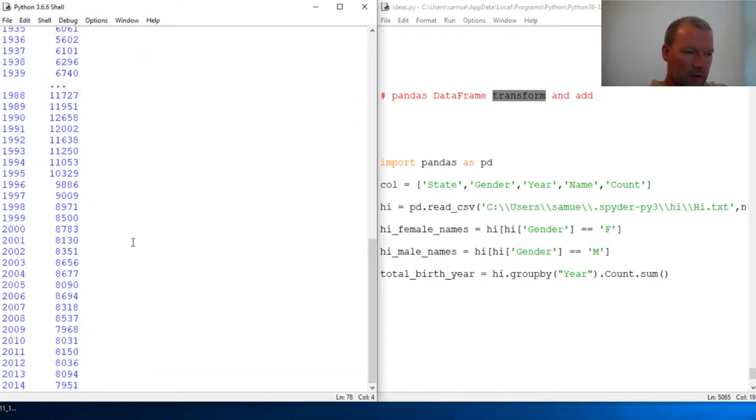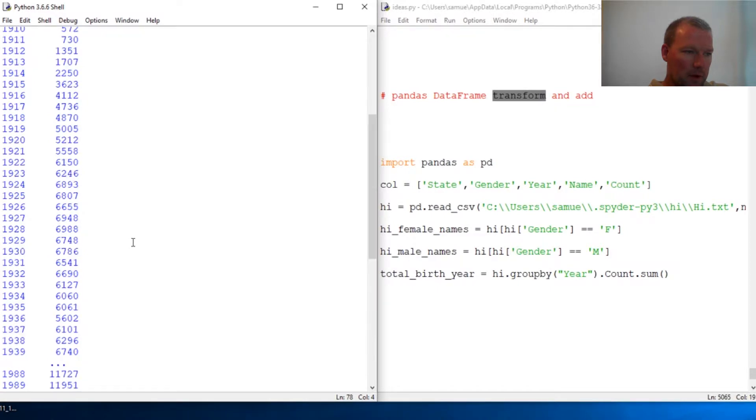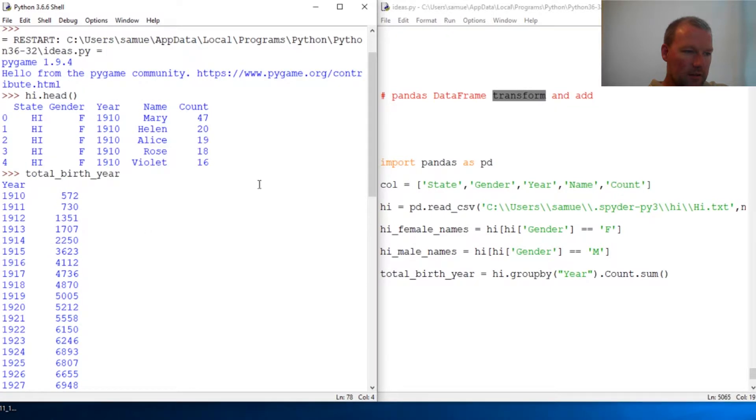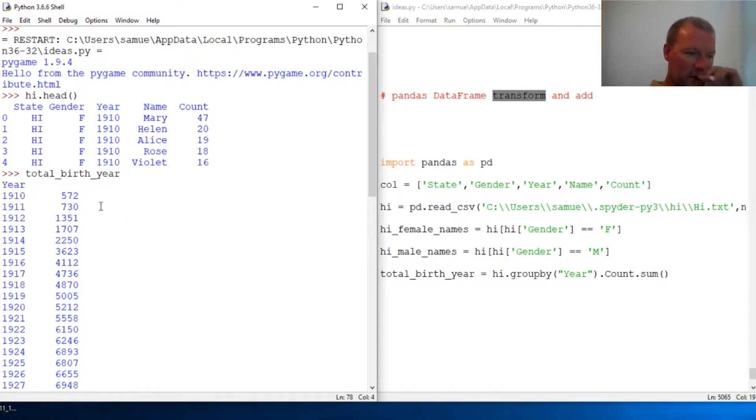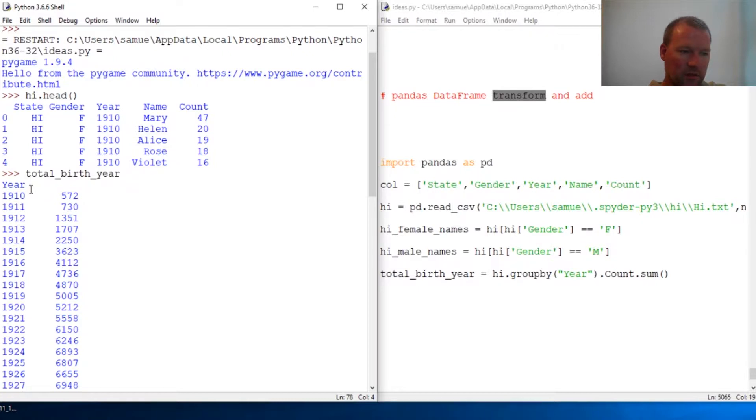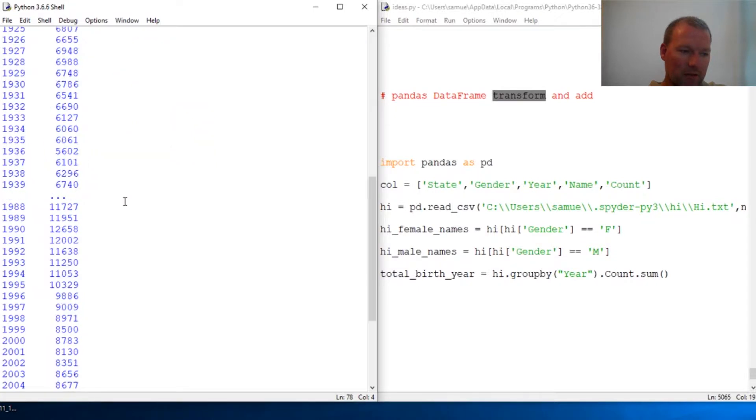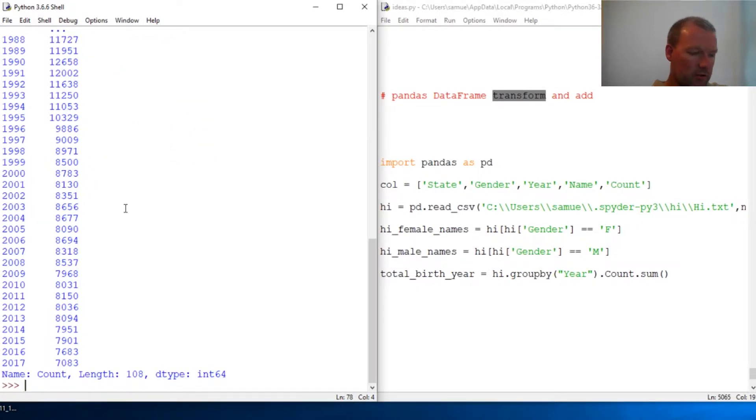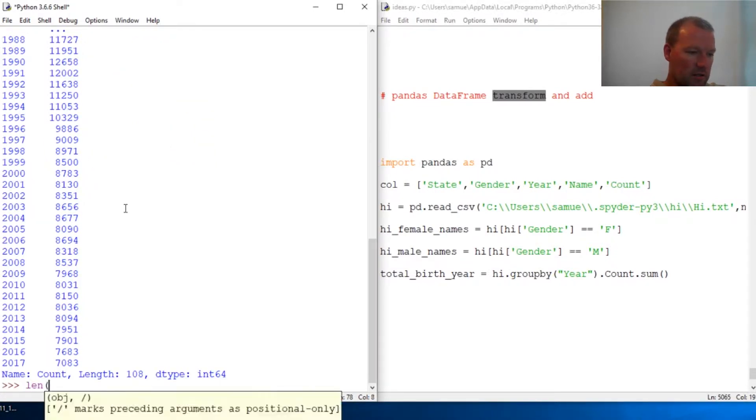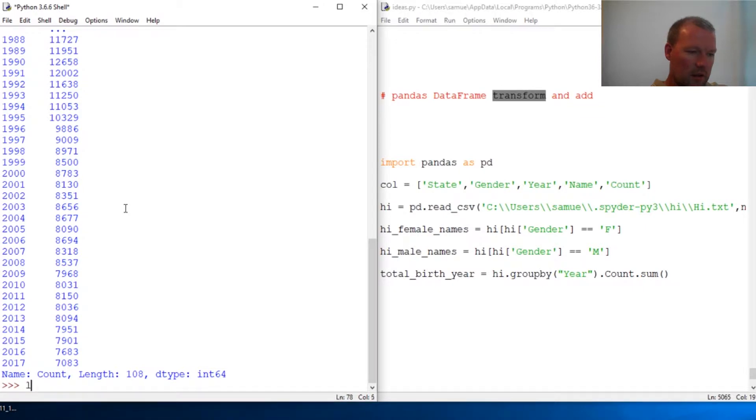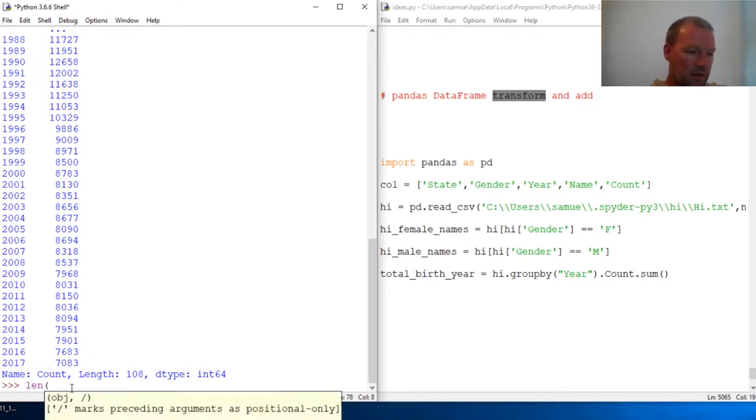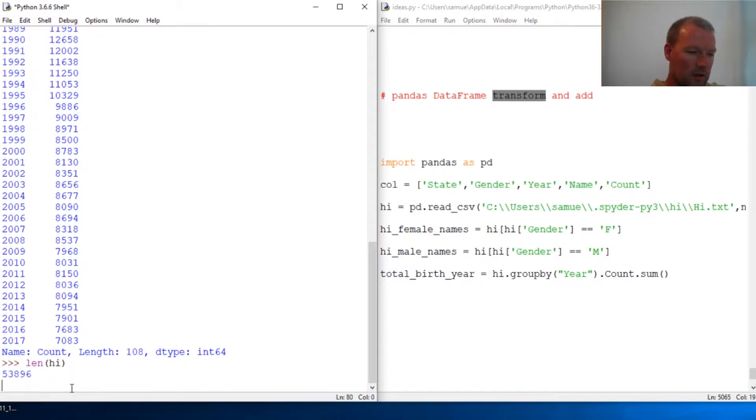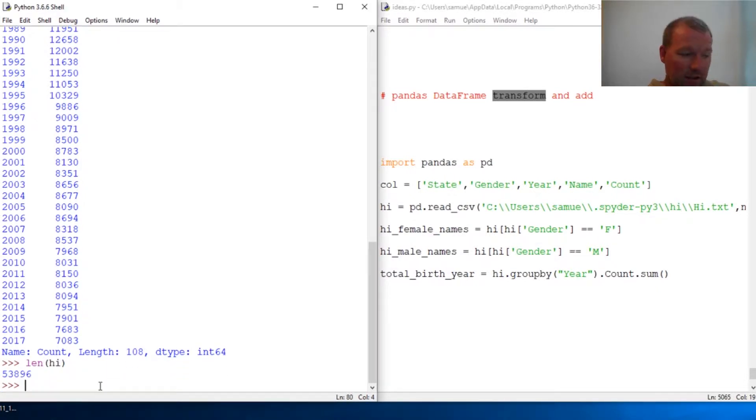But if we wanted to do something with this, this becomes very challenging and this isn't useful because they don't match. As you can see here, the length of this is 108, the length of high is 53,896.